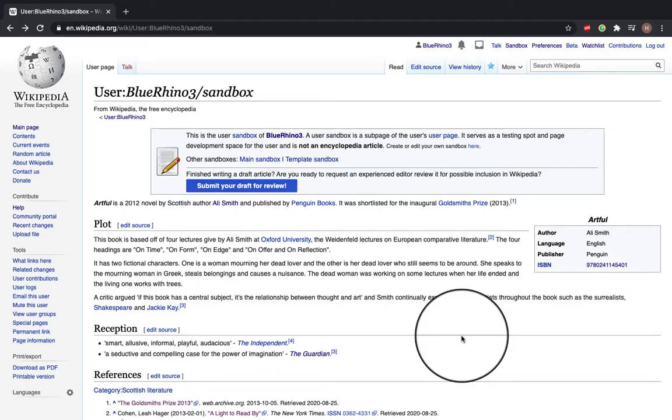Hi, it's Hannah and this video is going to show you how to move your draft article from your sandbox to the live Wikipedia space.